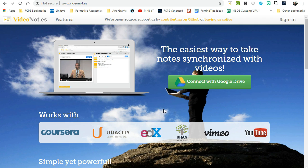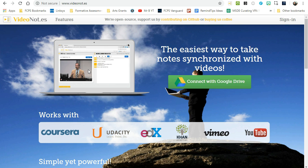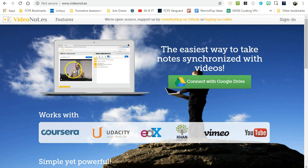Hey everyone, I wanted to show you a little app called Video Notes. Video Notes essentially allows you to copy and paste the address of a YouTube video, Khan Academy video, or Vimeo video into its application and then take notes.